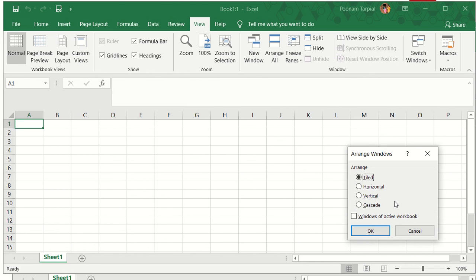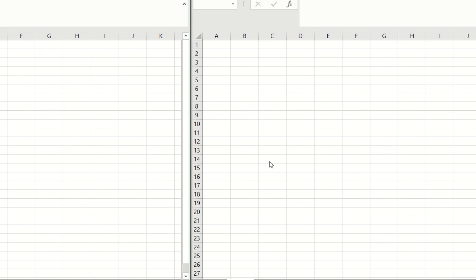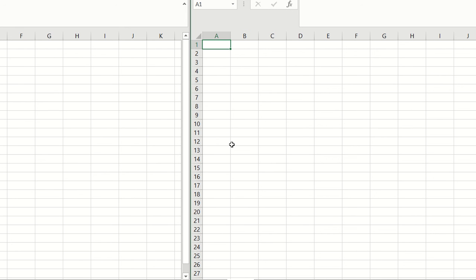The first option that we are going to practice is called Tiled. I will go ahead, click on Tiled, select Tiled and click OK. The moment you click OK, you will see that the two windows are opened up side by side on a full screen wherein you will be able to see all the options.